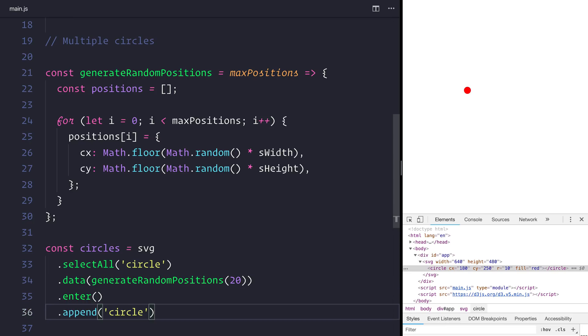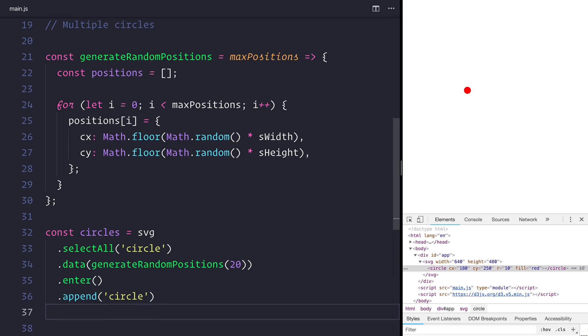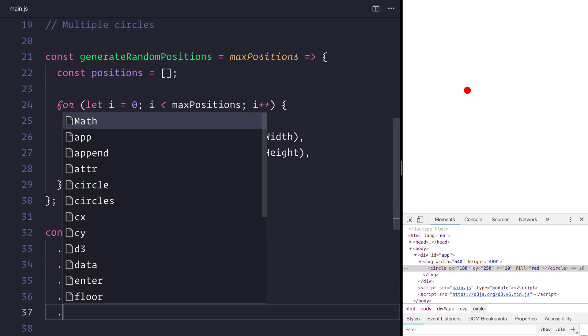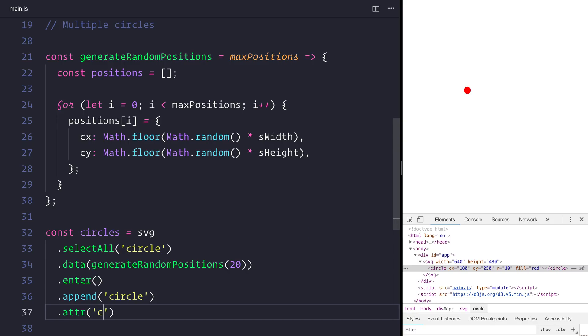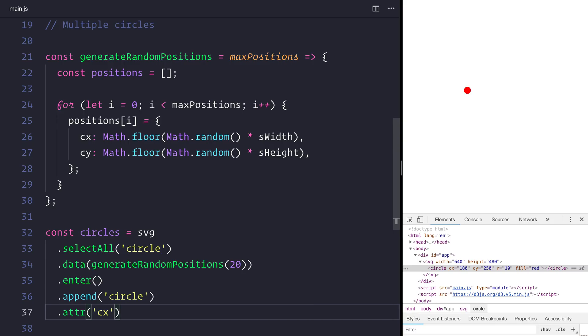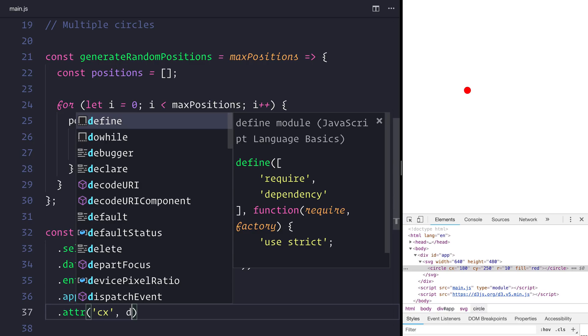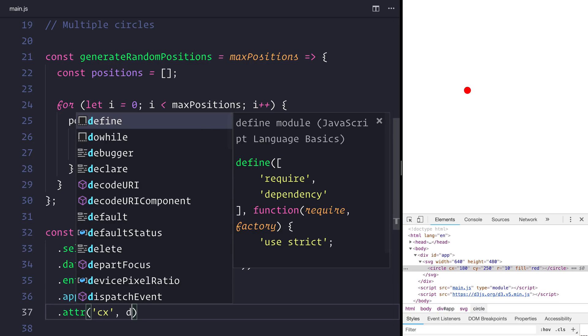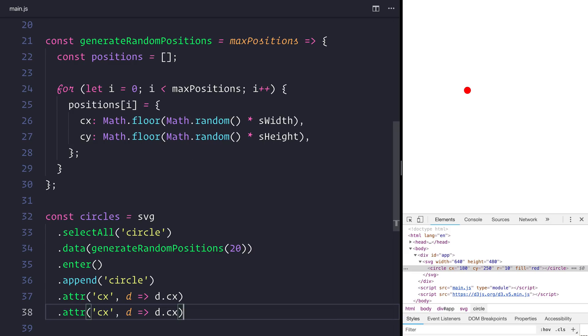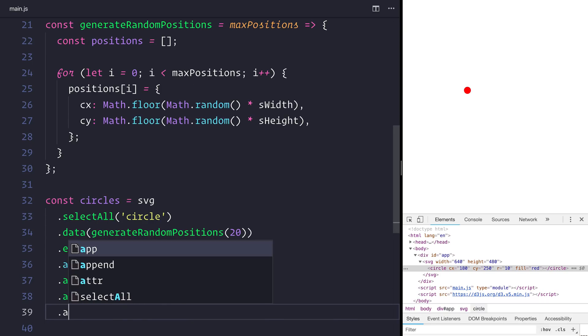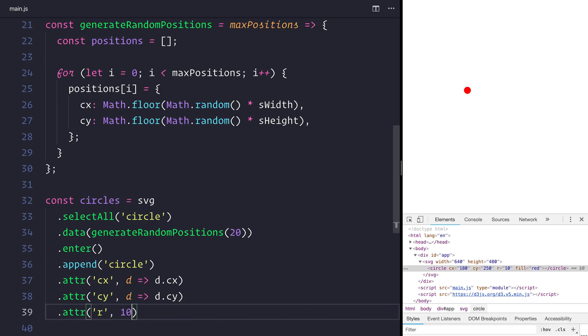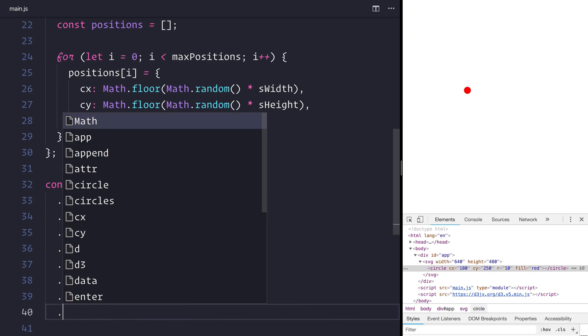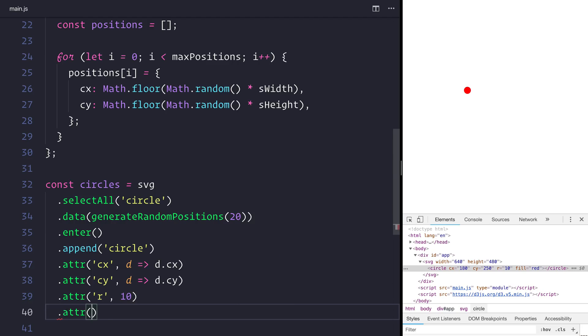Such as cx. And the way that we actually get the data, so that will be the cx for this particular circle, we use the d. So that's a function and we return the d.cx. We can do the same for our cy. We can also set a radius once again. And this time we want to set the attributes of fill equal to blue. That's going to differentiate our circles. So let's refresh.